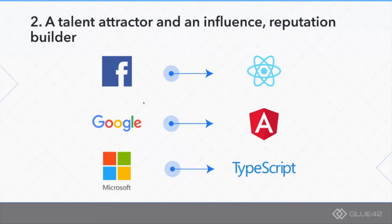Every open source project out there, a successful one, will somehow serve as a talent attractor and as a reputation builder for the company. But my belief is that those in particular were specifically done for the purpose of building a reputation and attracting good talent.